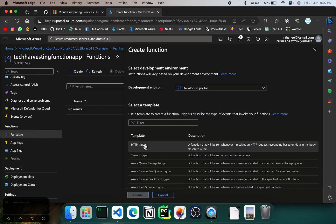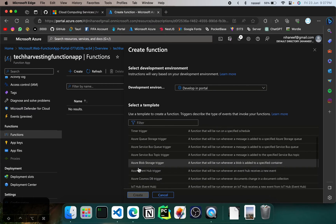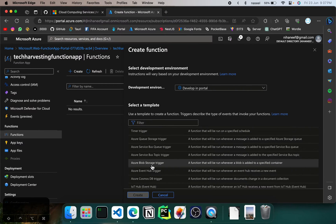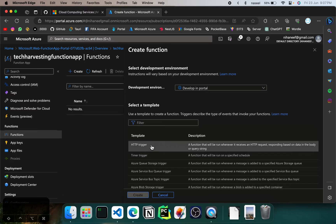There's also a timer trigger, which means you give a specific time and according to that schedule it will run the function. Then there are different types — for example Azure Blob Storage triggers, so whenever a blob file is added to a container the function will be triggered. For now we're sticking with the easy one — HTTP trigger — and we're going to develop in portal. There are other ways, for example if you have VS Code you can directly go ahead and develop there. But for now I'm going to stick with develop in portal.